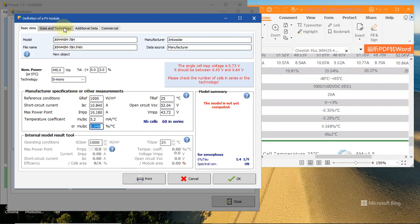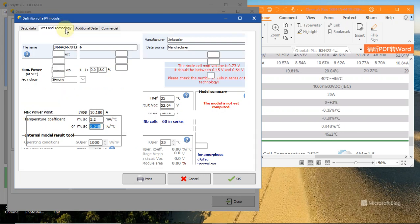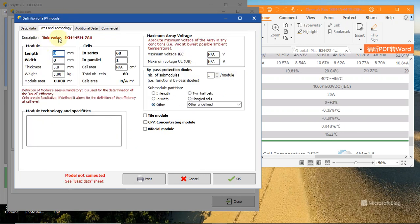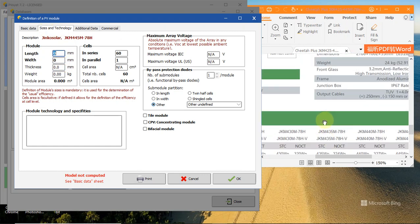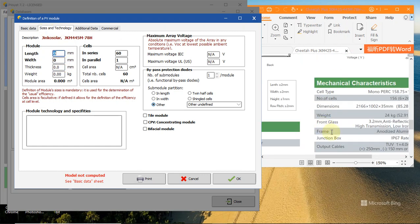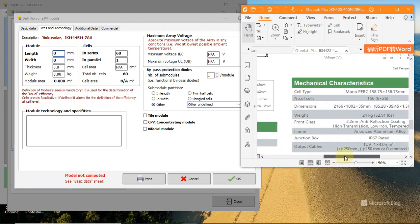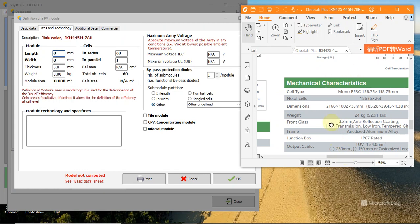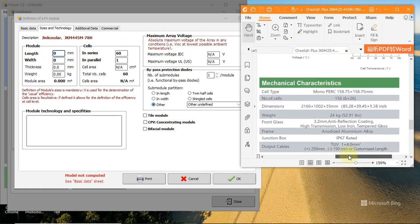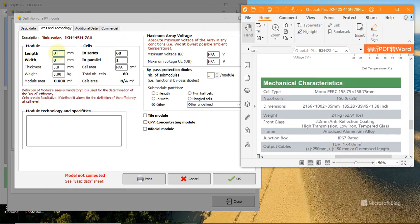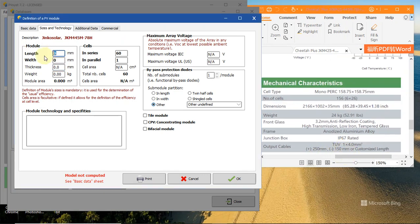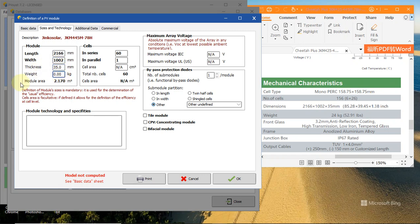Next we move to size and technology. Single crystal. You will move to this mechanical characteristics and the dimensions. We will enter the number from the datasheet - it's so easy.